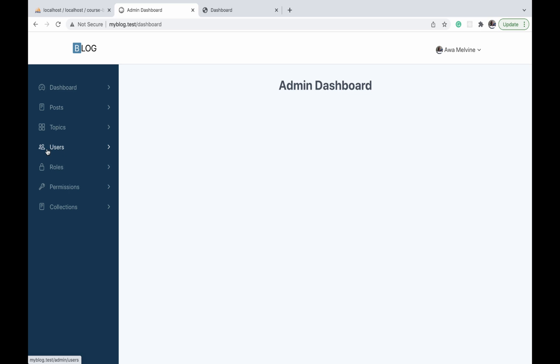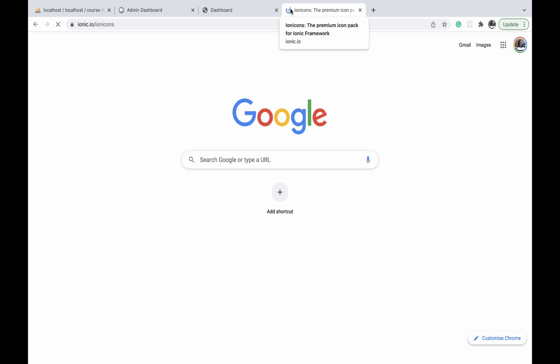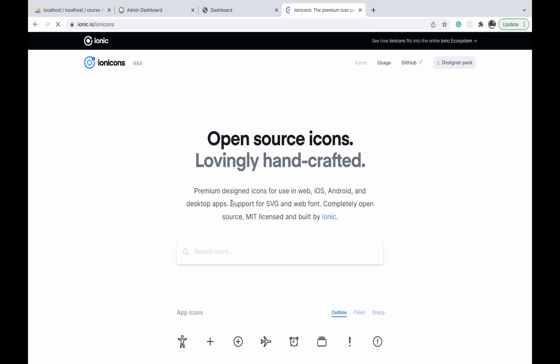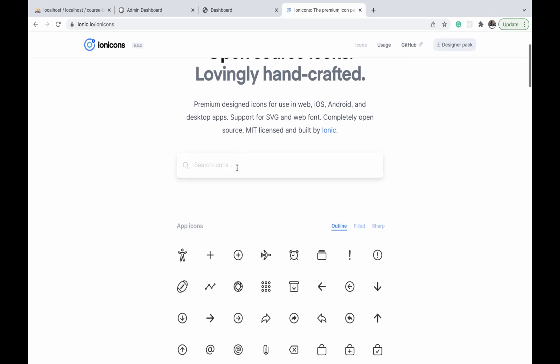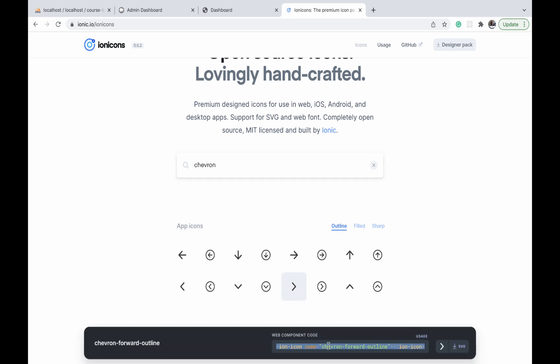Now let us add icons to the menu items on our sidebar. I want us to begin by adding this right-word-pointing arrow icon, usually called a chevron icon. So let us open our icon pack and start typing chevron. This is the icon we are interested in, so I click on it and copy the code for that.